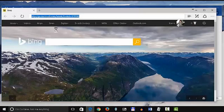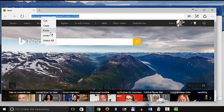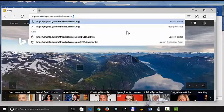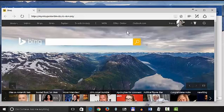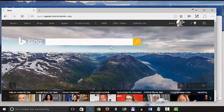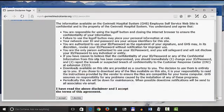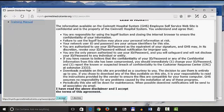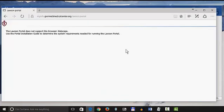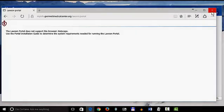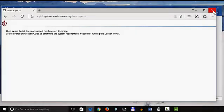I'm going to paste in a Lawson address and it looks like it pulls up. But you scroll to the bottom, click on I accept and you'll get this error message screen about Netscape. So Microsoft Edge will not work.